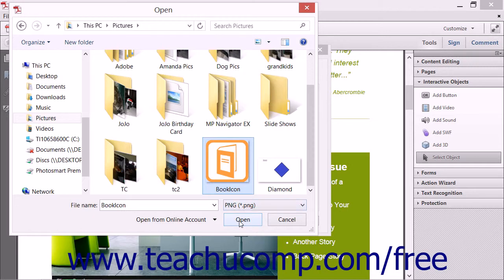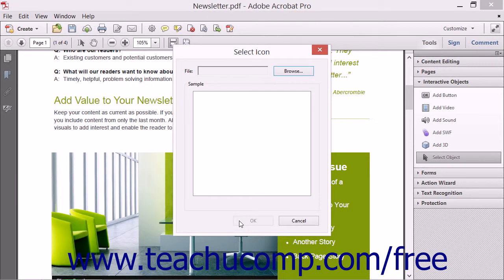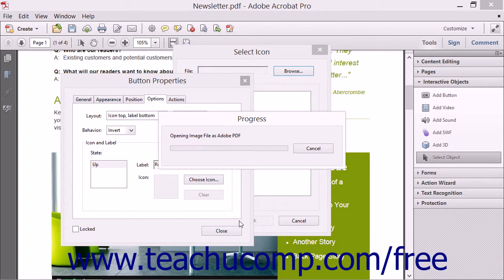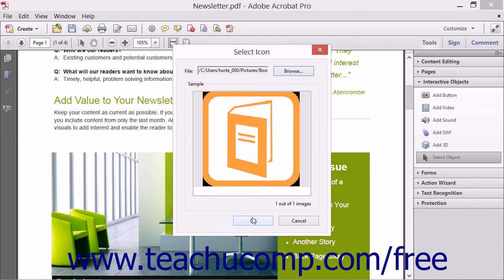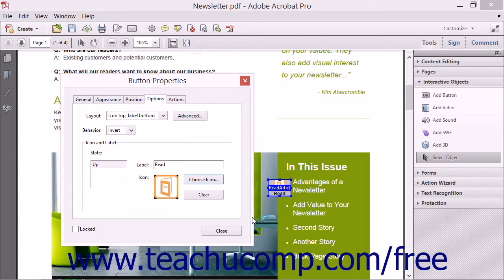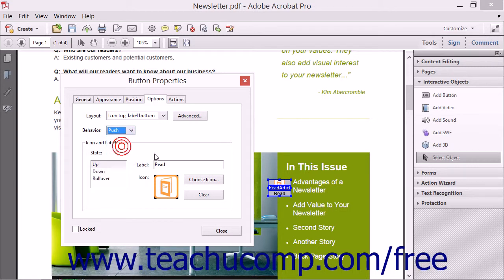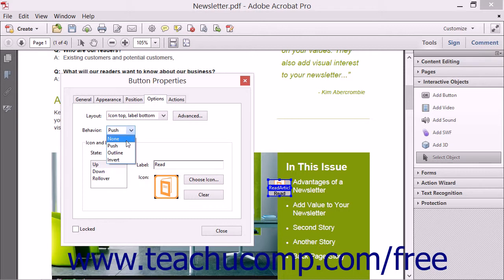Note that you may need to use the Format drop-down in the lower right corner of the dialog box to display the file format of your button's icon. After selecting it, click the Open button to return to the Select Icon dialog box, where you can then click the OK button to add that icon to the selected button's state. You can repeat the process of selecting a state and setting the icon and label for each — but that will only apply if you selected the Push choice from the Behavior drop-down. Otherwise, setting the icon and label for the Up state is the only state you need to program.